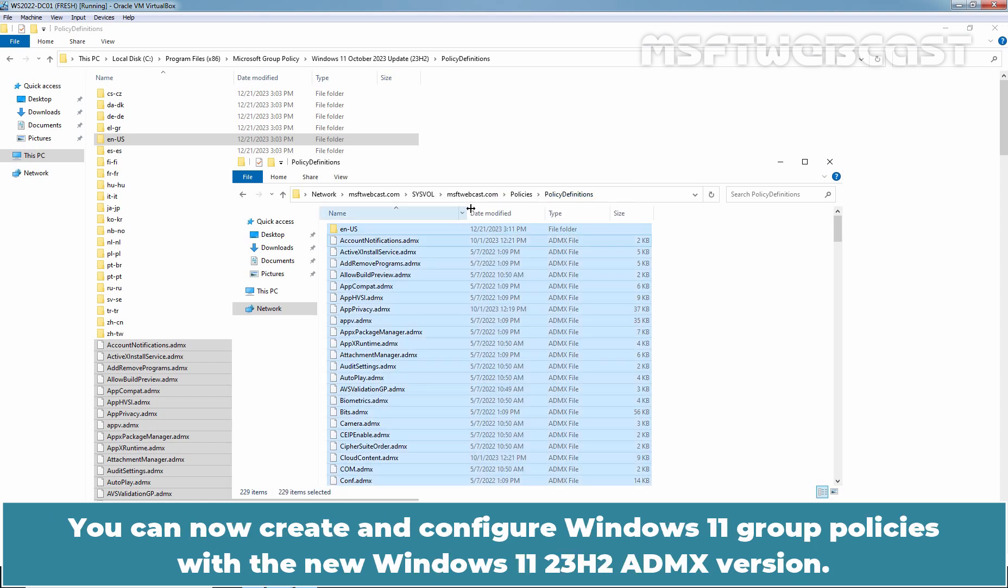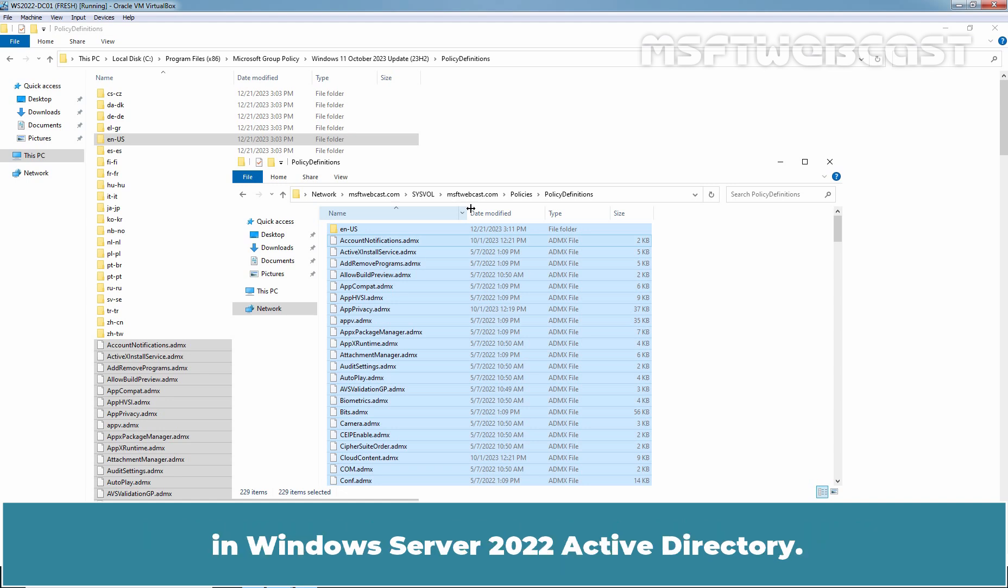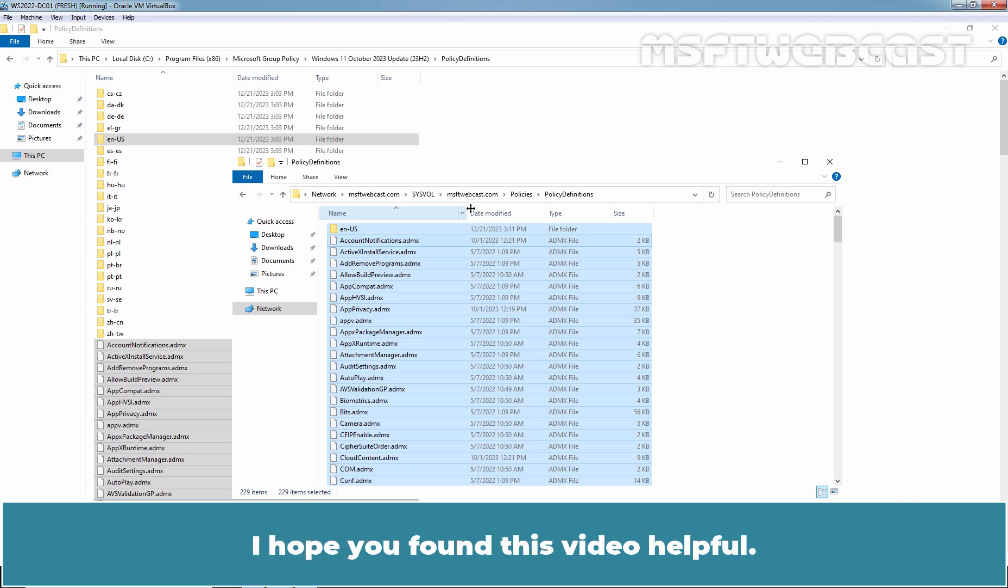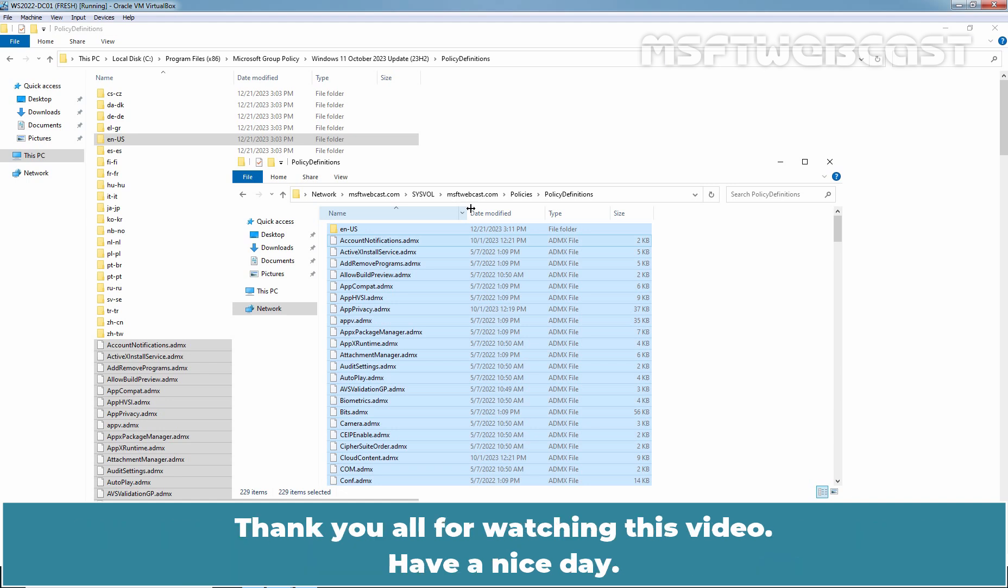You can now create and configure Windows 11 group policies with the new Windows 11 23H2 ADMX version. We have successfully installed and updated Windows 11 Group Policy Administrative Templates in Windows Server 2022 Active Directory. That's all for this video. I hope you found this video helpful. If you have any questions and suggestions regarding this video, please let me know in the comments section. Thank you all for watching this video. Have a nice day.